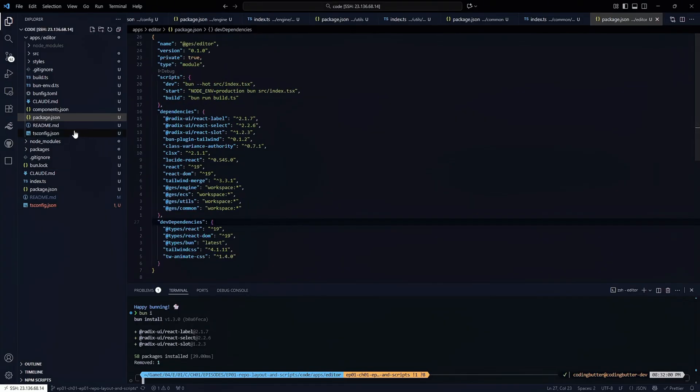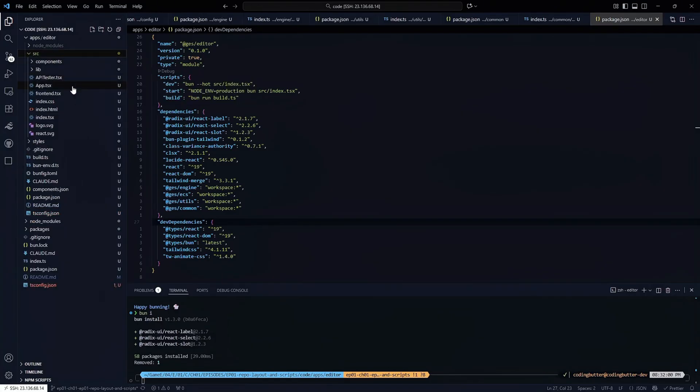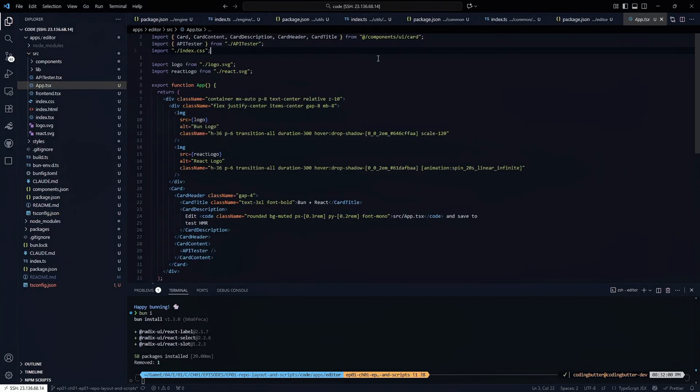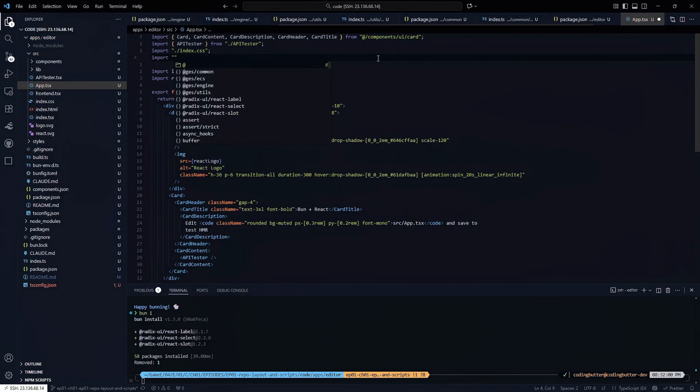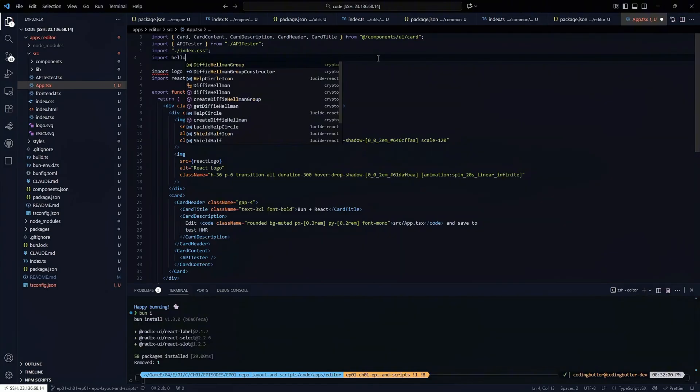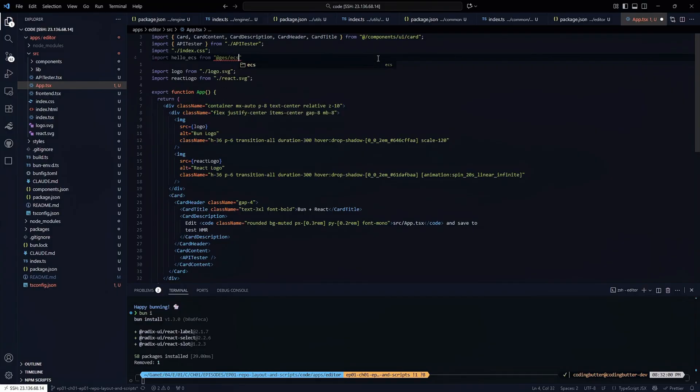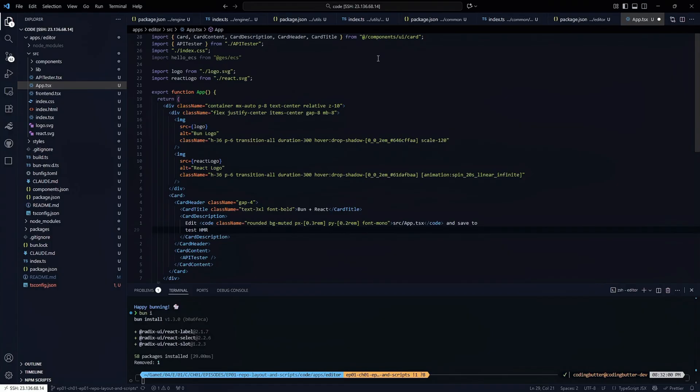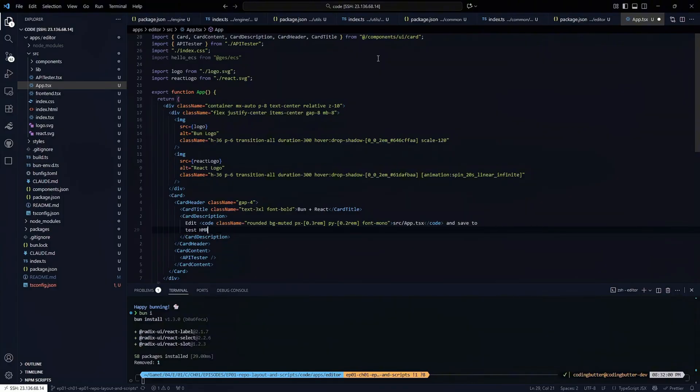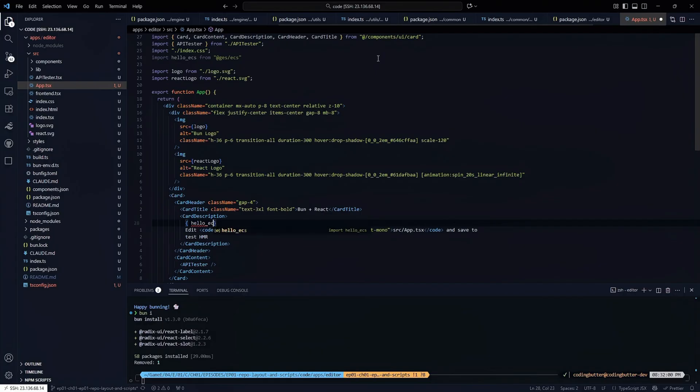One thing we'll do is we'll come into app here and let's just import HelloECS from GDS slash ECS. That means we could come down to the test here, this little spot, and underneath that, go above it, we'll just say HelloECS. Let's see what happens.